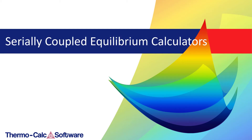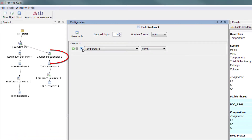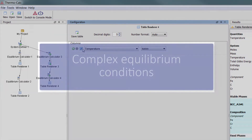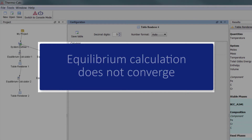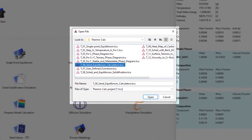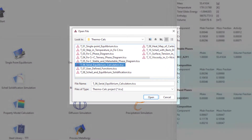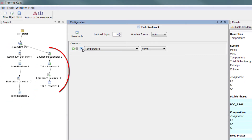This video will show you how to use serially coupled equilibrium calculators, meaning that we will link multiple equilibrium calculators to complete our calculation. This is done for complex equilibrium conditions and in cases where the equilibrium calculation does not converge. The calculation is based on example T6 of the examples included in your software. This video will show two unrelated examples of serially coupled equilibrium calculators.